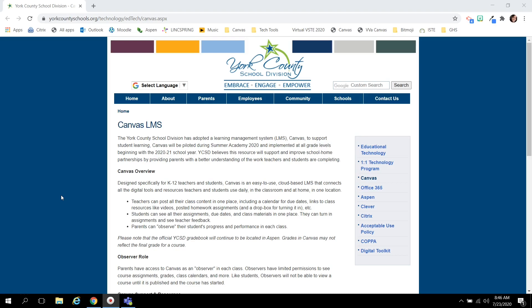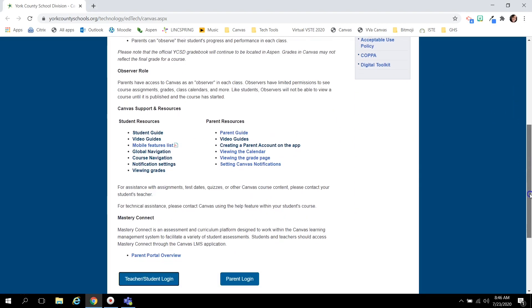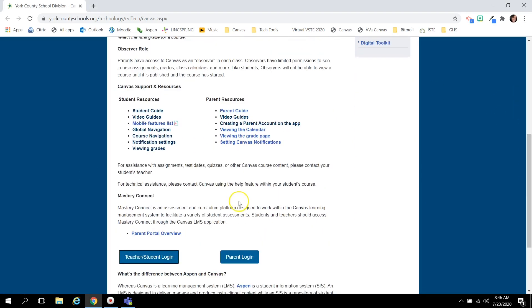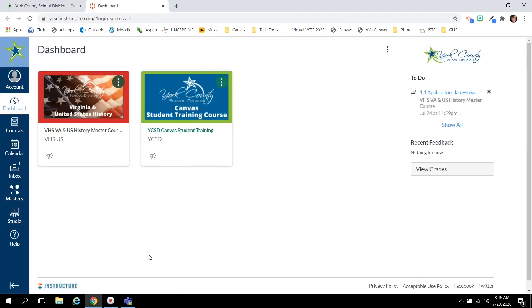From this YCSD website, students will scroll down and click the teacher student login button. They may have to log in with their YCSD credentials, their email and password.